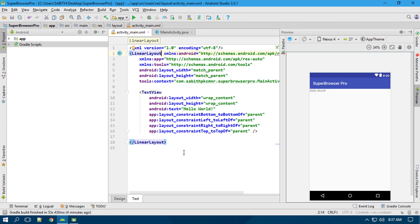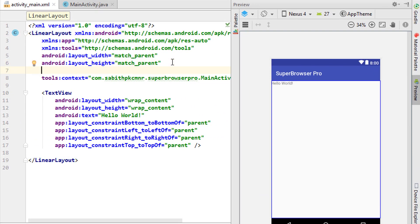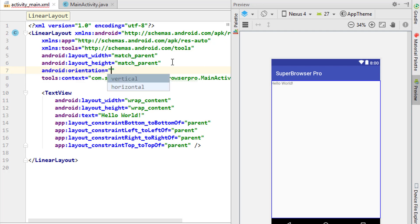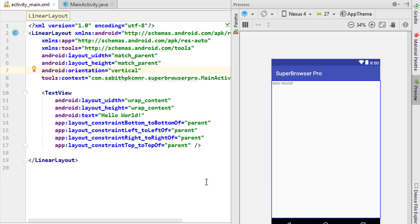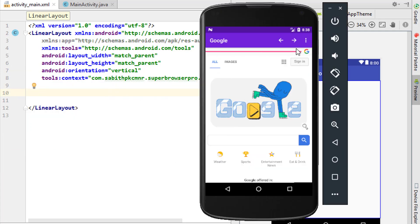Keep in mind: whenever you change your layout to a LinearLayout, or add a new LinearLayout with multiple items inside it, you must add the orientation attribute. I'm adding orientation as vertical because I want to show items one by one. Now I'm removing the default TextView.